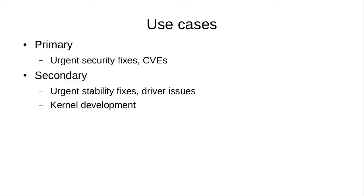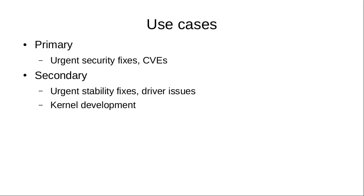Secondary uses are for stability fixes and driver issues, and also for kernel development. This technology basically replaces functions in the kernel, so if you are developing in a part of the kernel where functions can be easily replaced, you can modify the kernel while it's running without having to reboot every time you make a change.